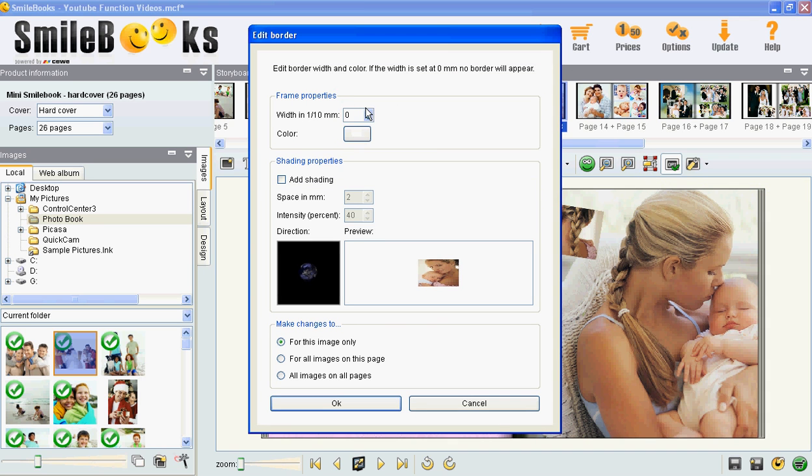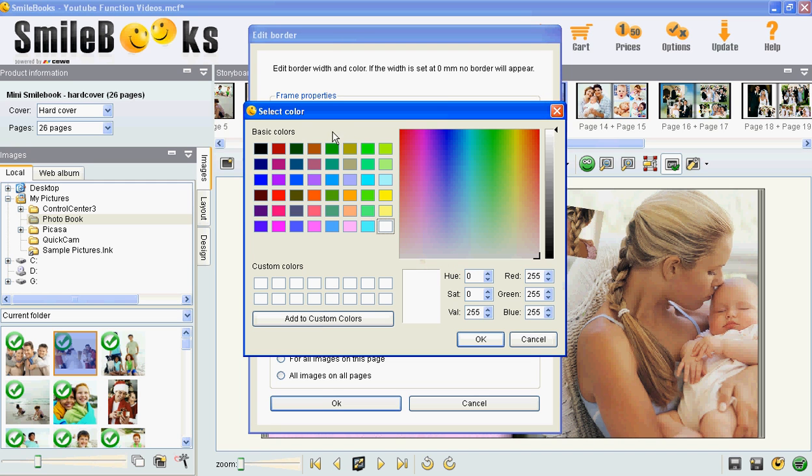Then you choose the width of your frame and the color. There are a lot of basic colors to choose from, but you can even create your own colors here on the right hand side of this box.